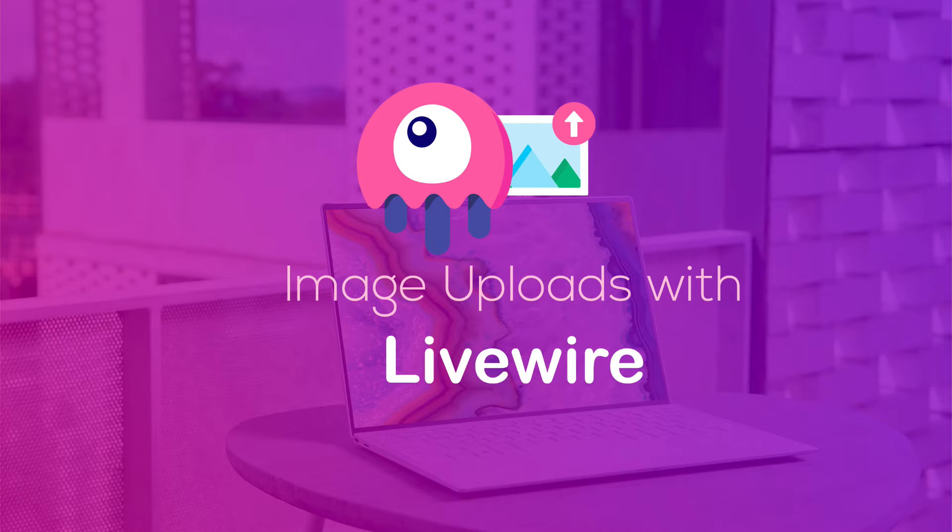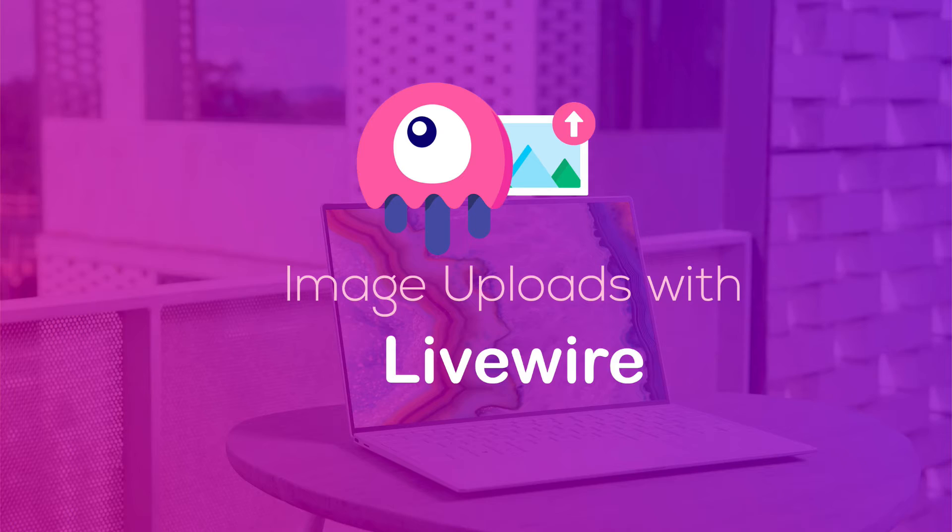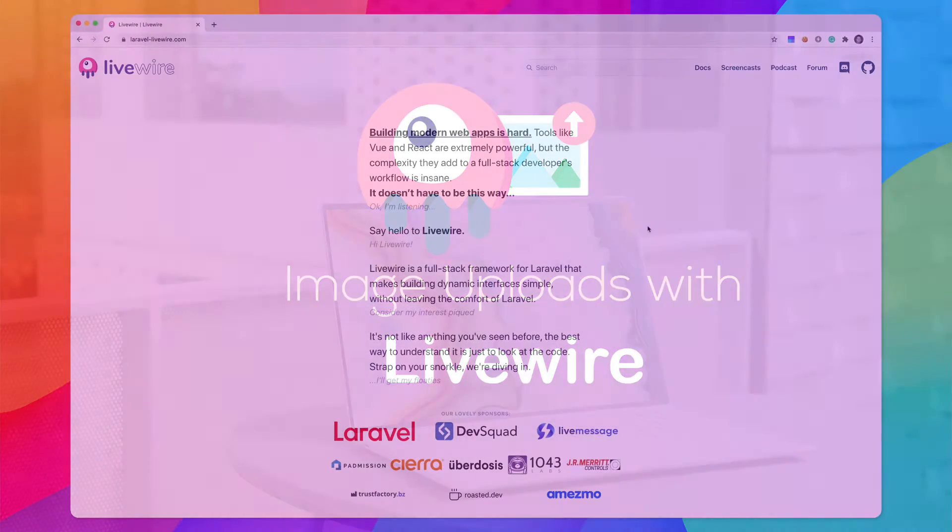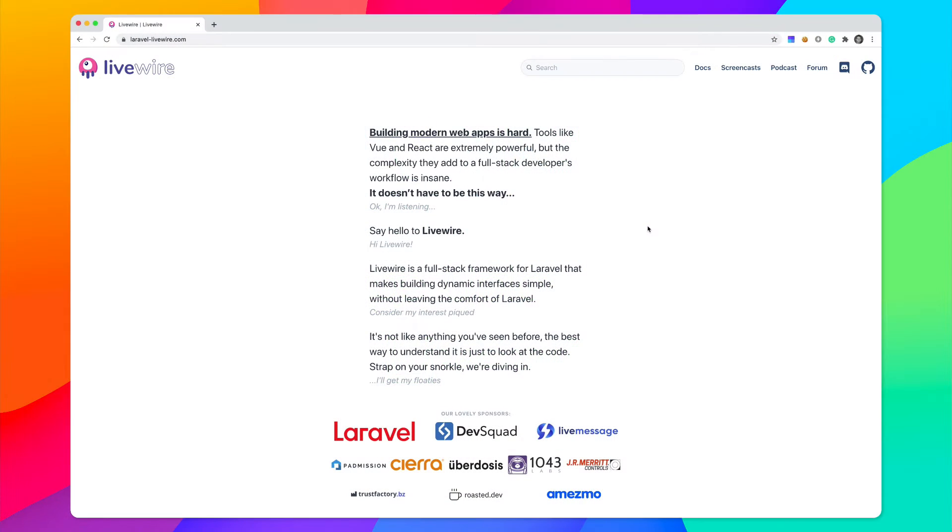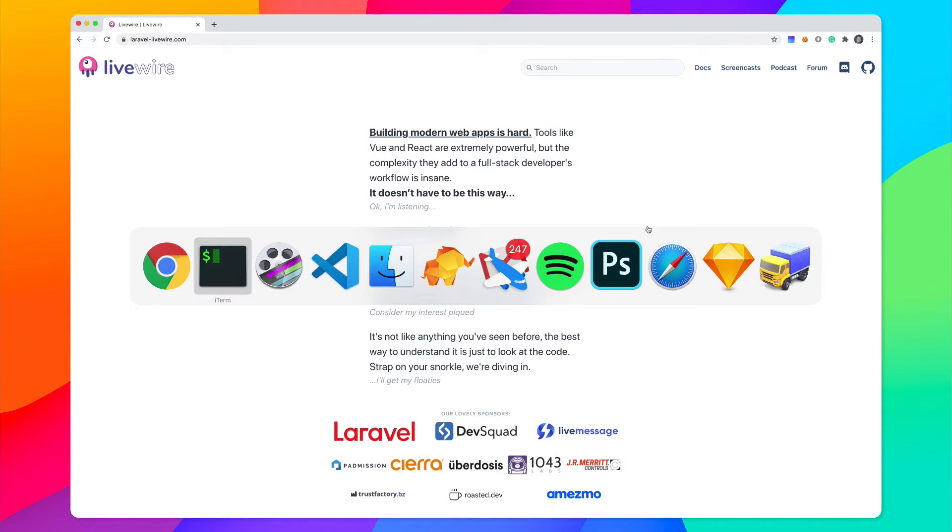Hey, what's up guys? In this screencast, I'm going to show you how stupid easy it is to upload images using Laravel Livewire. So how about we just go ahead and jump into it?